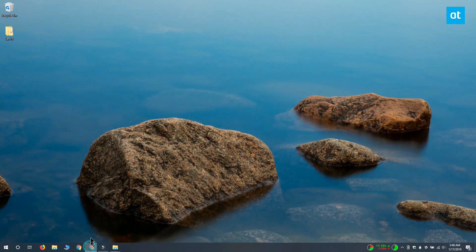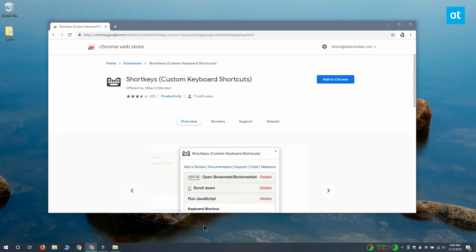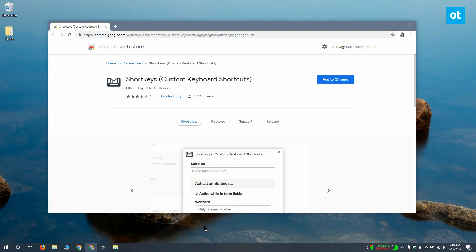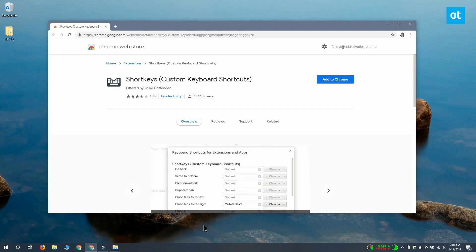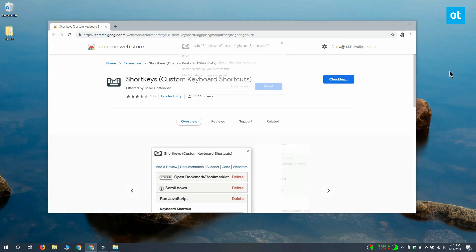Chrome has a bunch of keyboard shortcuts like the Ctrl plus D keyboard shortcut that lets you bookmark the current page and the Ctrl plus H keyboard shortcut that lets you open the history page. If a keyboard shortcut is a problem for you, you can disable it by installing an extension called Shortkeys.